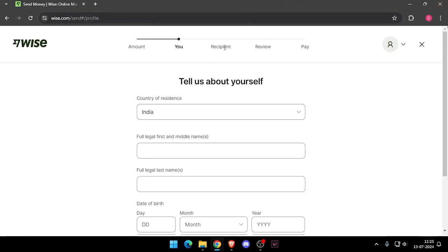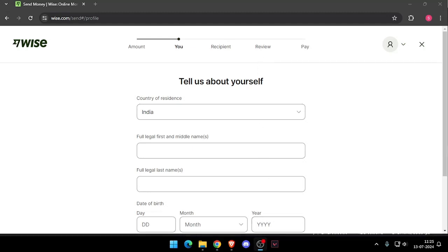Now it will ask you the recipient details and then you have to review the payment and at last you will be able to pay the amount.